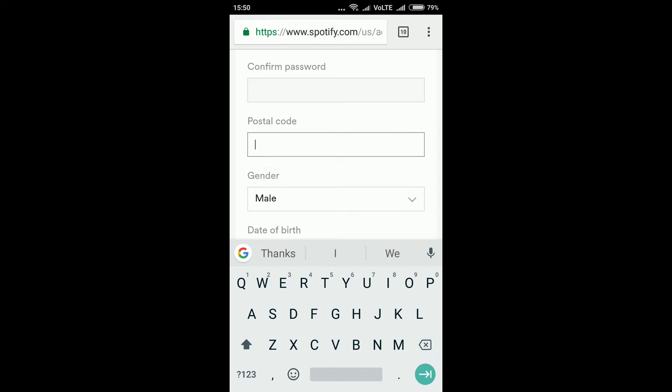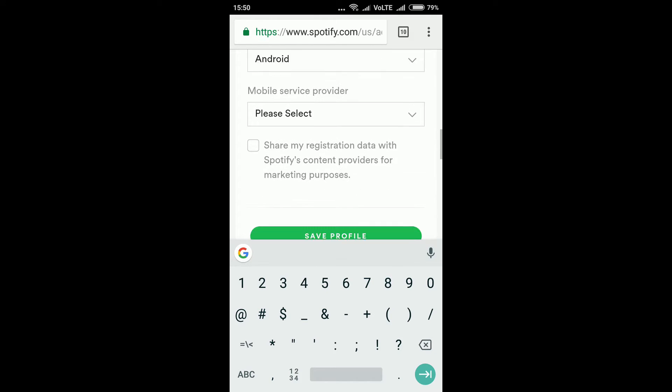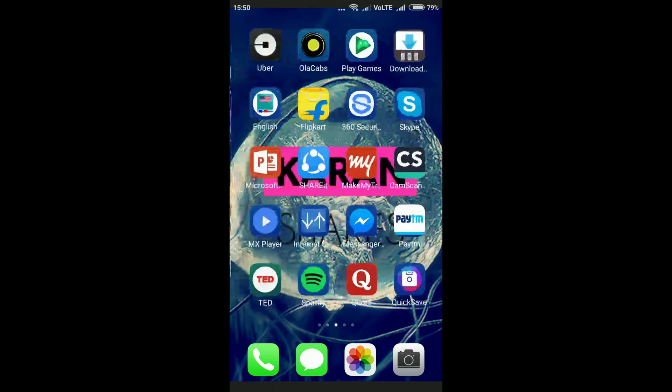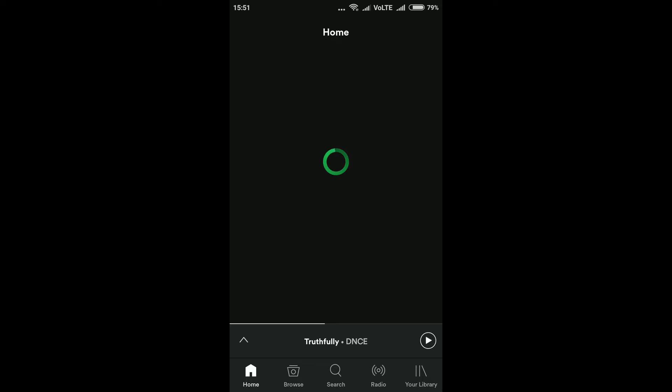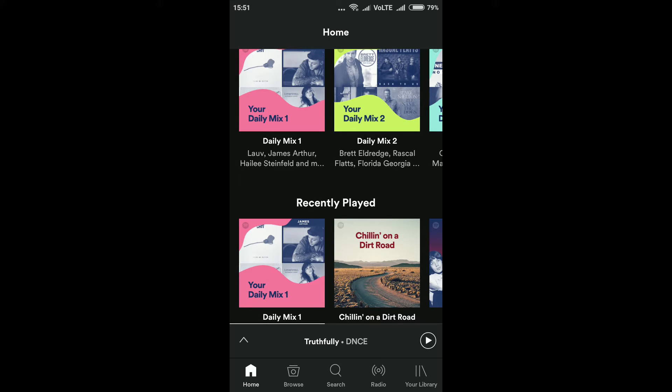Go back to the original country USA and change the postal code to a US postal code — something like 90210. Save the profile. Now log back in with your original ID. I have my Facebook linked to Spotify, so I'll select 'Continue with Facebook' — and I am back in.